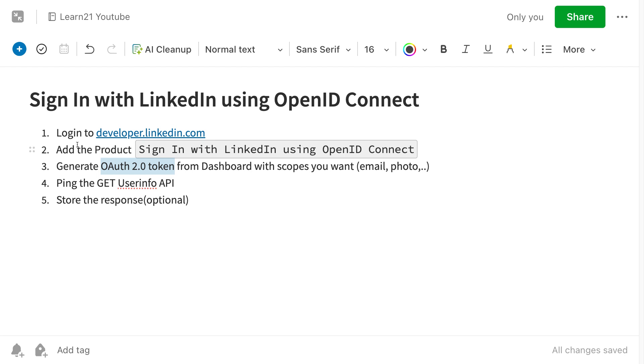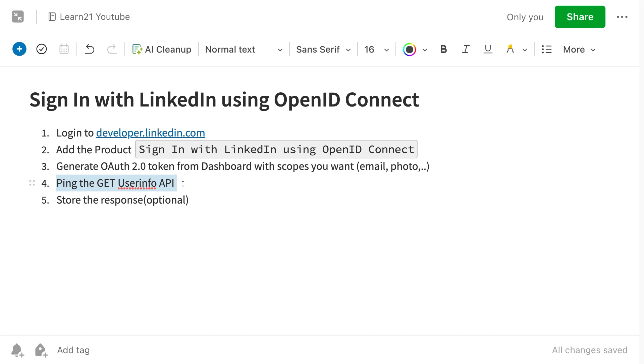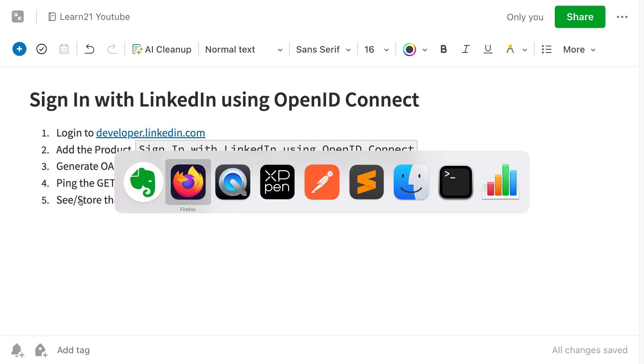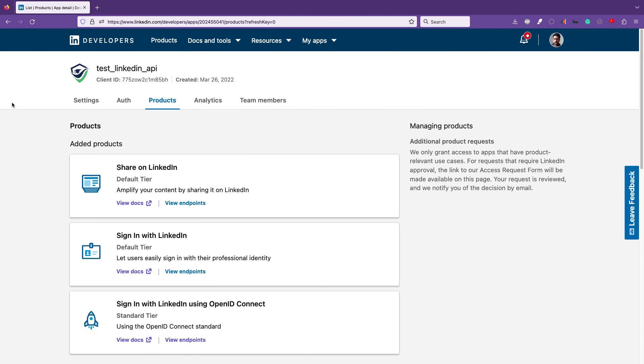The steps of the video: we'll log into developer.linkedin.com, add the new product which they have in their platform, then generate an OAuth token, ping that API, and see the response. Let's get started. First, you can log into developer.linkedin.com and create an application.